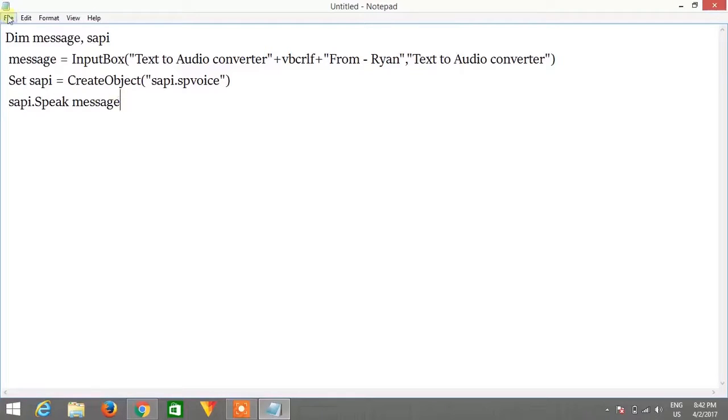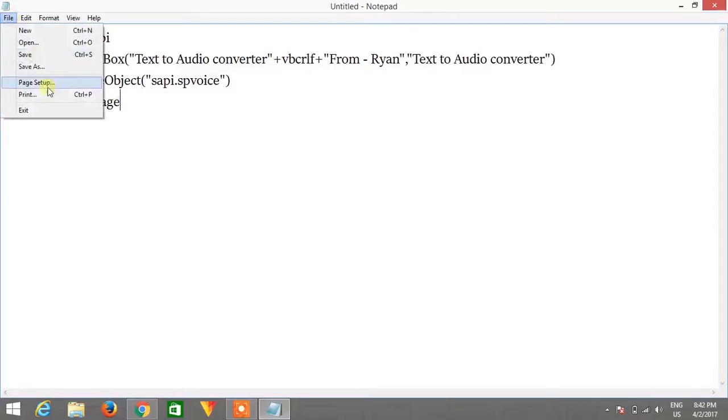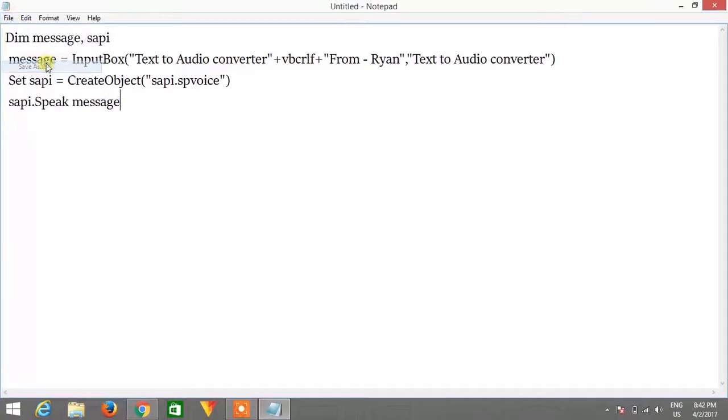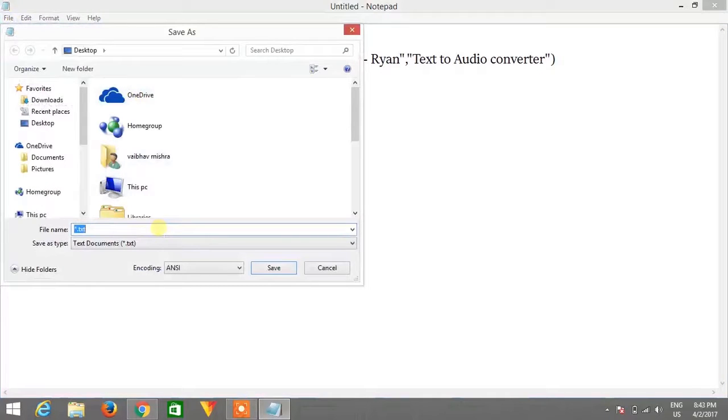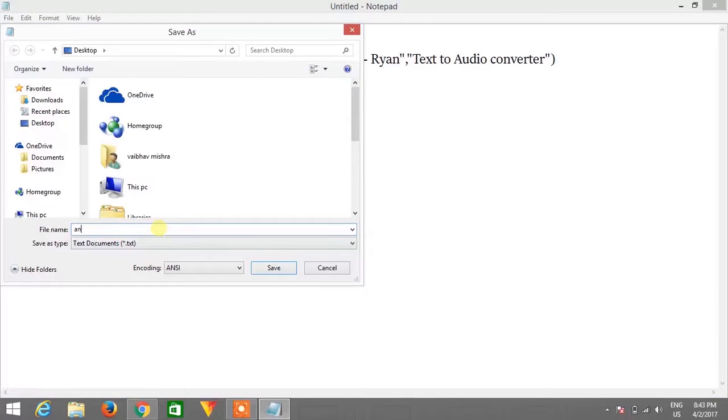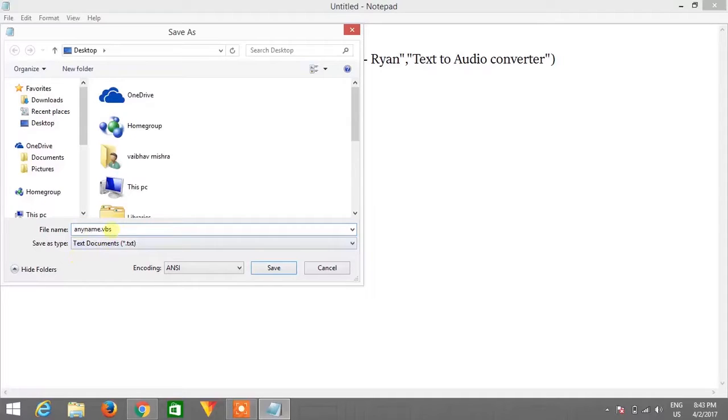Now click on file and click on save as and save this file as any name of your choice. So any name and .vbs. Remember you need to save this as .vbs.